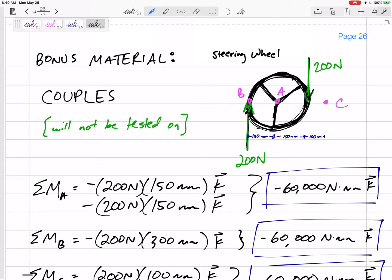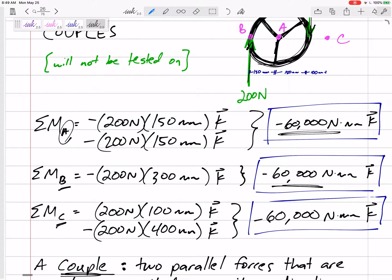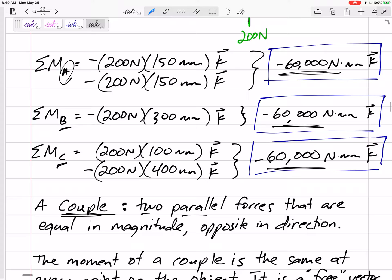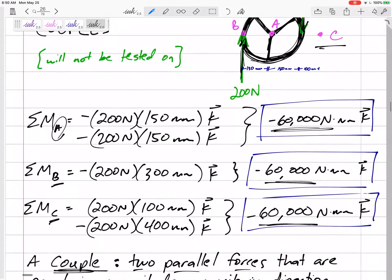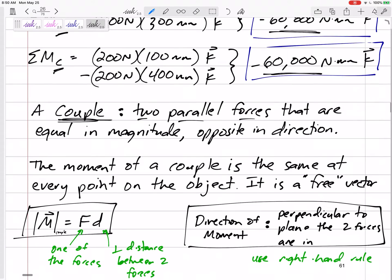In this case, we've got 200 Newton forces acting — one perfectly down, one perfectly up. If we calculate the moment about point A, we find it to be negative 60,000 Newton-meters. If we calculate the moment about point B, it's also 60,000 Newton-meters. Even at some arbitrary point C not on our object, we get the same moment.